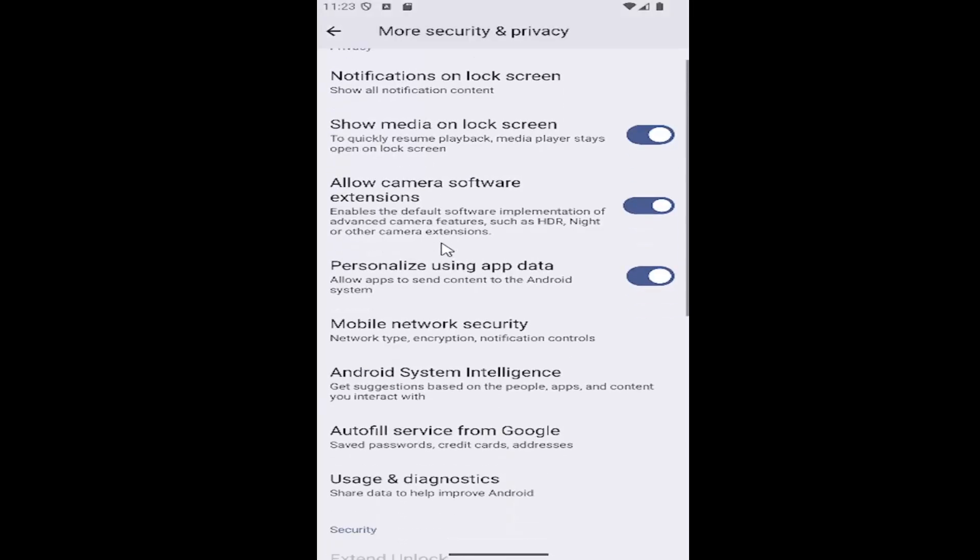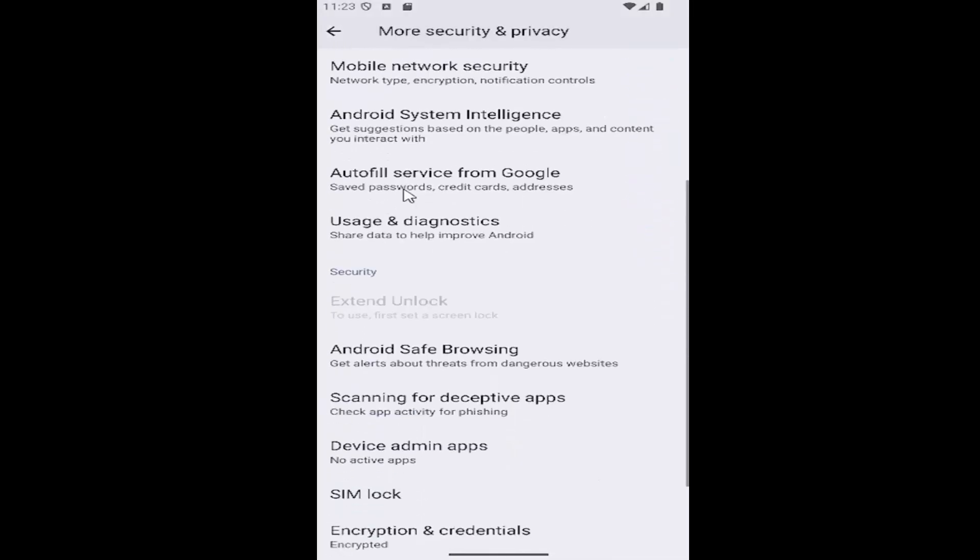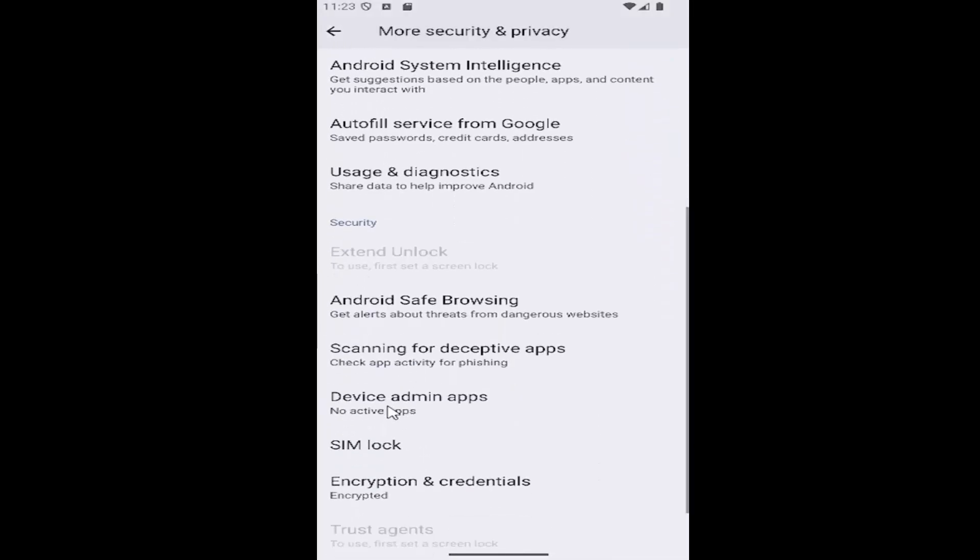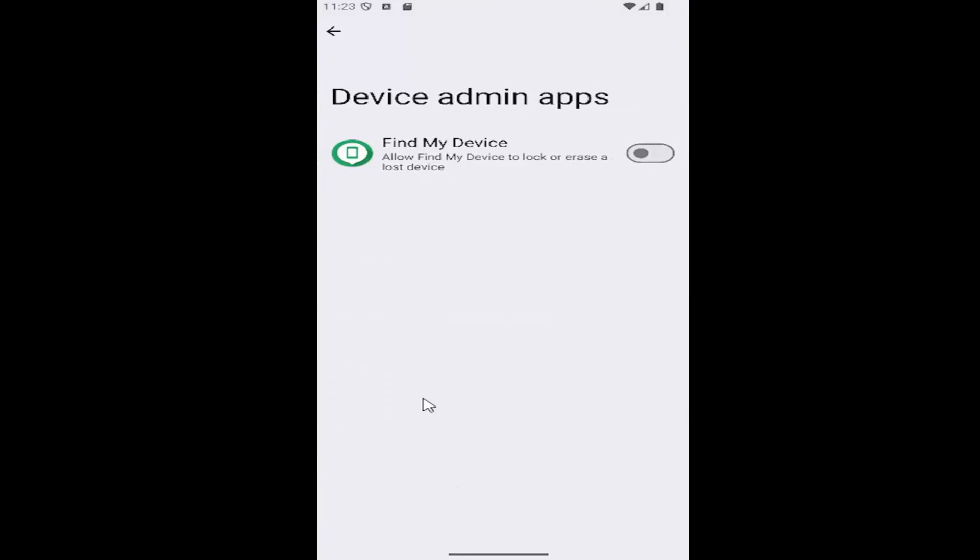And then scroll down again underneath security where it says device admin apps. It may also say no active apps immediately underneath of it. Go ahead and select that.